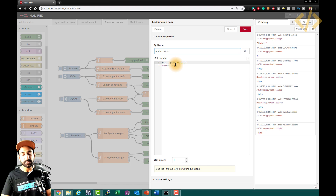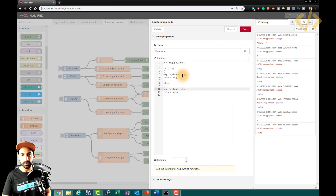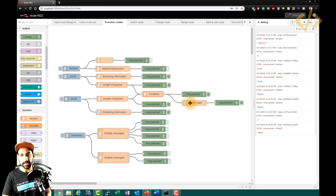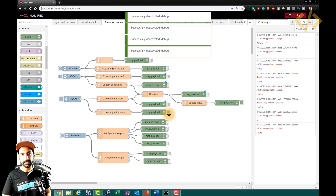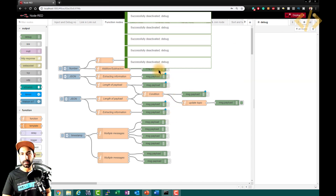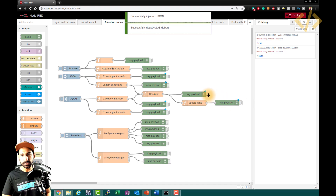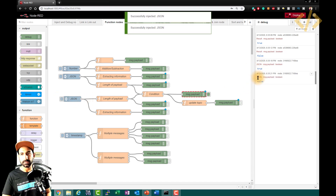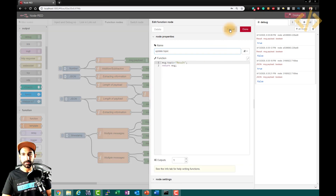So if I read this payload called 'result' somewhere in my program, I know it's coming from this comparison. Result is a designated name for my payload. Similarly pushing the second gives the same result but false. This is how you update the topic — just type message.topic equals 'result' and return message. Note I did not change message.payload because it's already defined as true or false from the if-else block; message.topic just adds additional information.